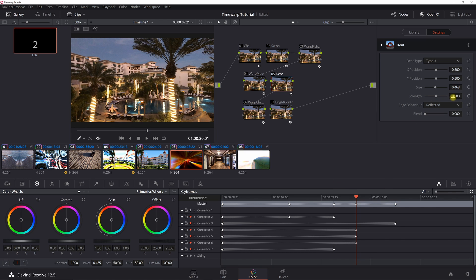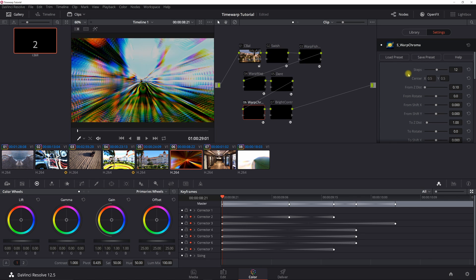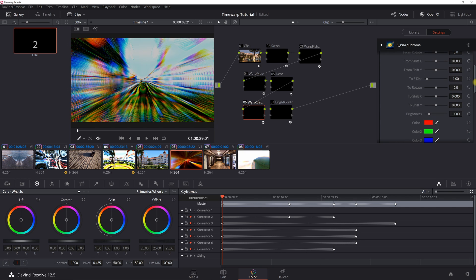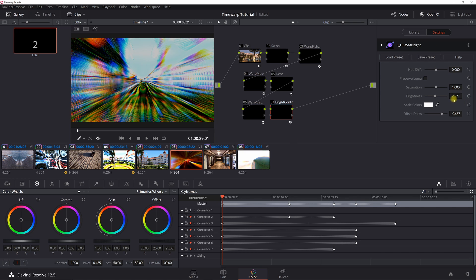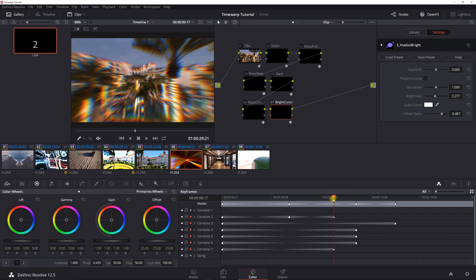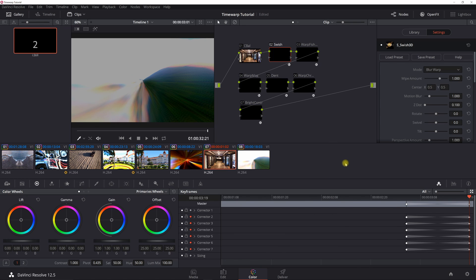At the 24th keyframe for the Dent, set the strength to 0 to turn it off. For Warp Chroma, the steps is 12 (default), but adjust Z distance to 0.1. At the 24th keyframe, set it to 1 to turn it off. For brightness and contrast, brightness 2.277 and offset darks negative 0.467. I turn this off after 20 keyframes — since it's a dynamic keyframe it blends, and that's about where the zoom effect should be done.